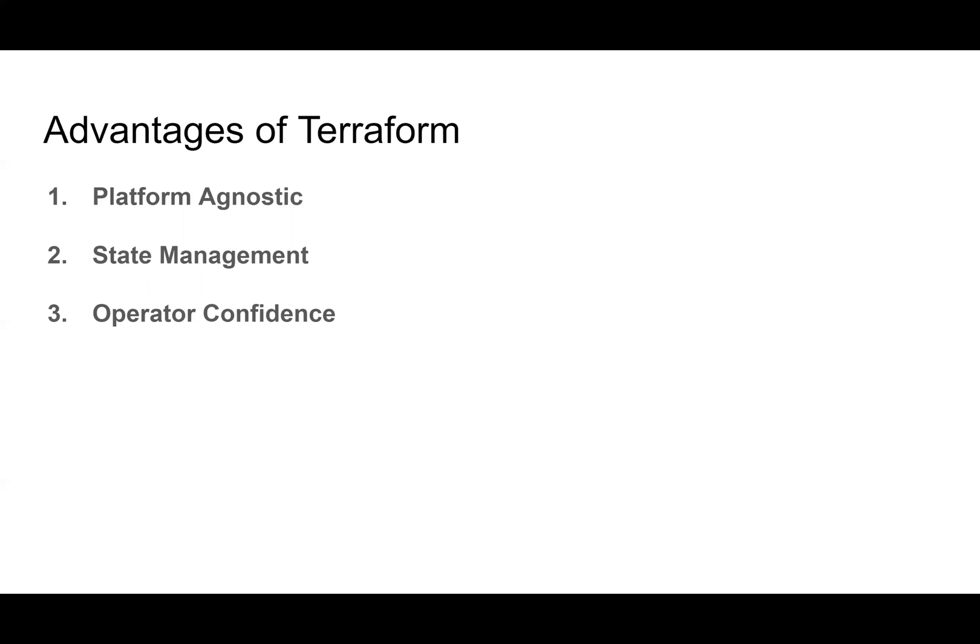So the advantages of Terraform are that it's platform agnostic. It doesn't matter which cloud provider you're using. It allows us to manage states so we know at any given time what resources are available, what their settings are, and it gives us confidence that our environments are what they say they are.